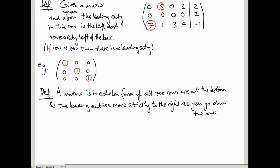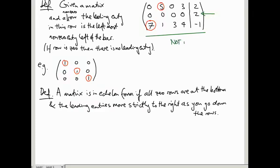Looking back at our example matrix, it is very far from echelon form. For one thing, it has a row of zeros in the middle, violating the first condition. For another, the leading entries move to the left — so it is definitely not in echelon form.